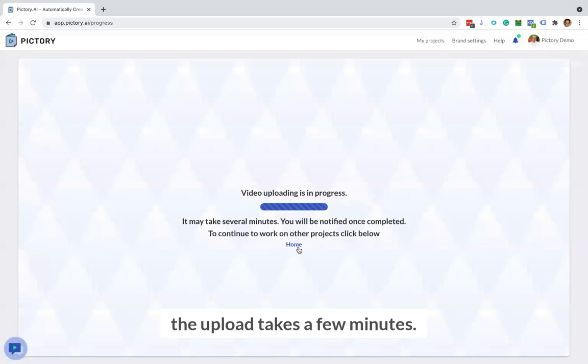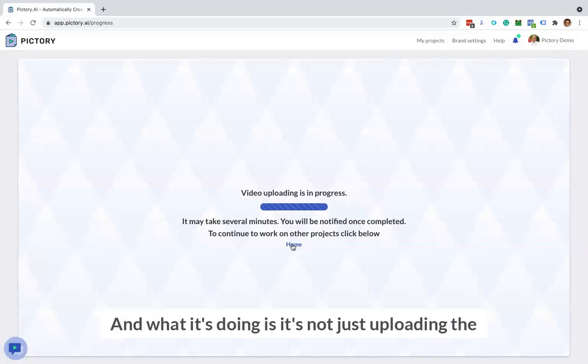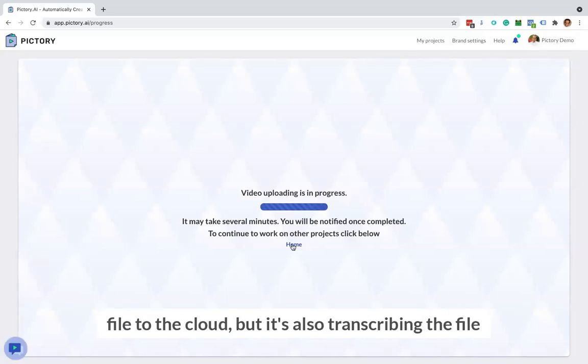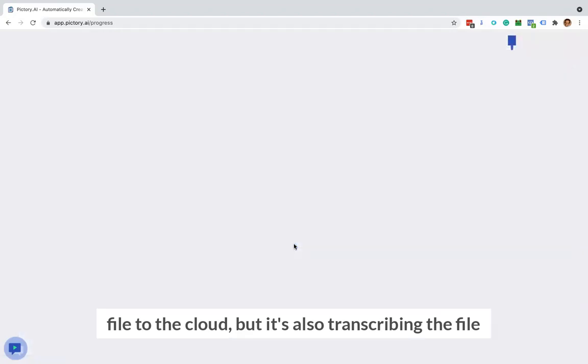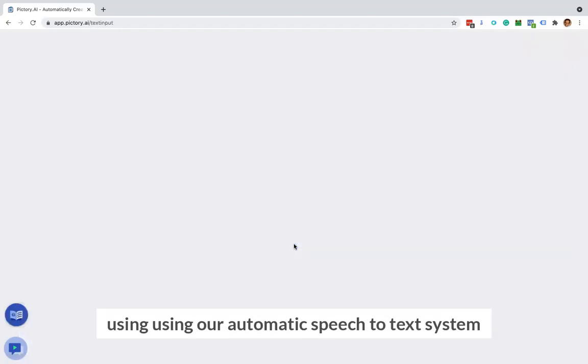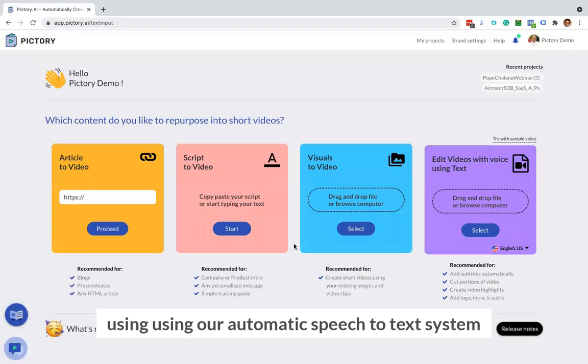The upload takes a few minutes and what it's doing is it's not just uploading the file to the cloud, but it's also transcribing the file using our automatic speech to text system.